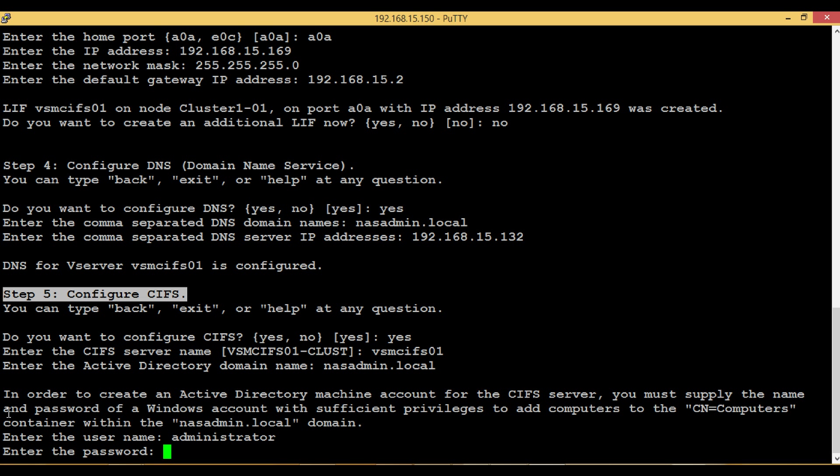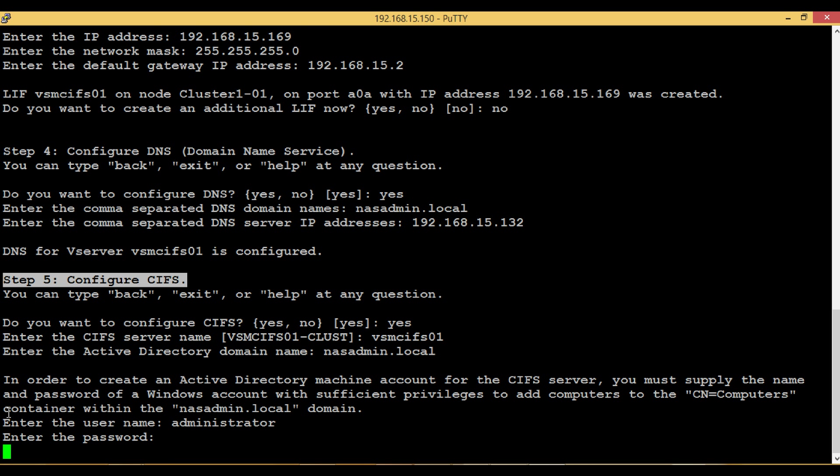User Name and Password here should be of a domain admin or of a user who has administrative privilege for the computer machine in Active Directory domain.